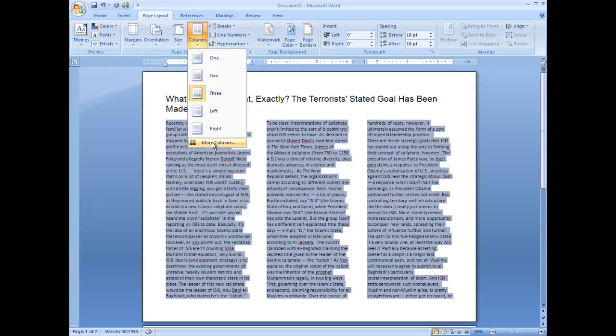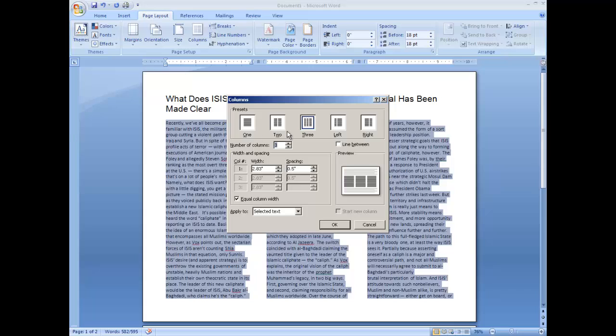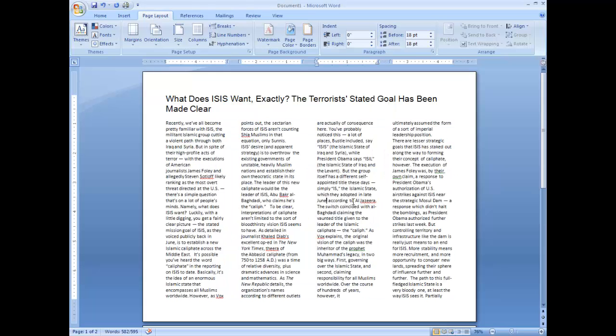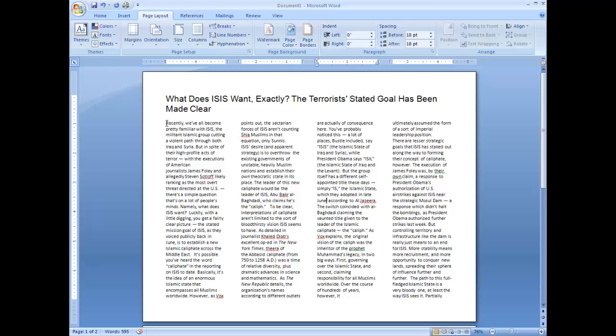Maybe I want four. I can go down, select here. I can type in, click number of columns. I want four. It's for the selected text so not my whole page. And there I go.